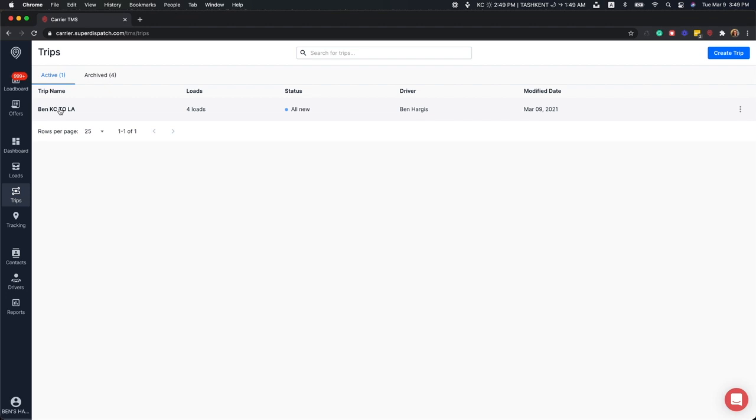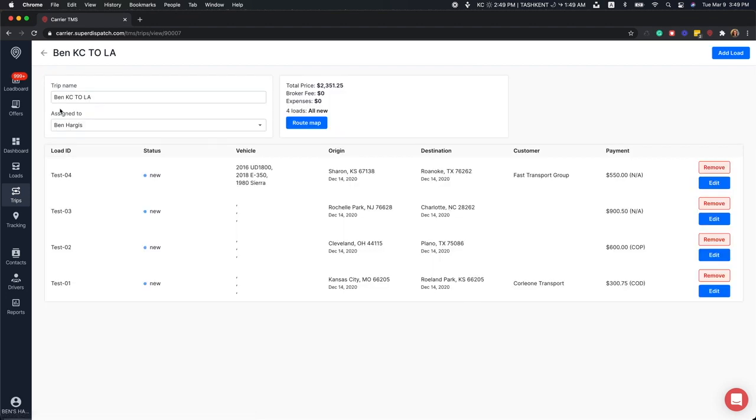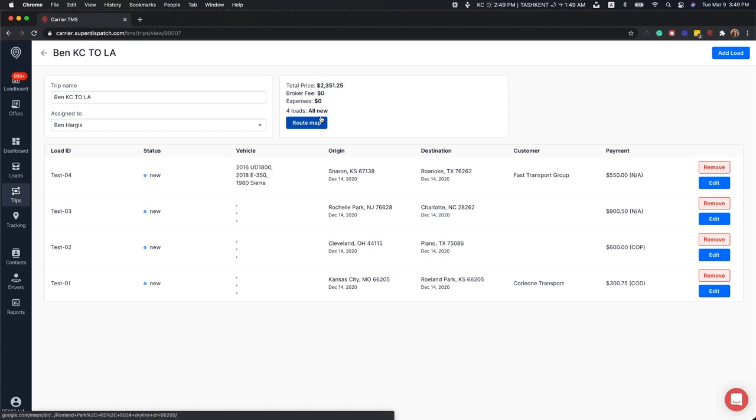You can view the details of any trip by clicking on the trip itself. Displayed at the top is the total price, broker fees, and expenses. You can also view a route map, which brings up a Google map displaying the entire route.